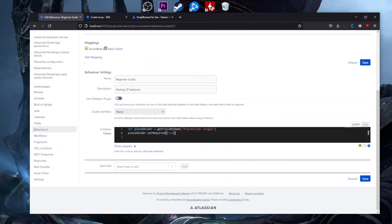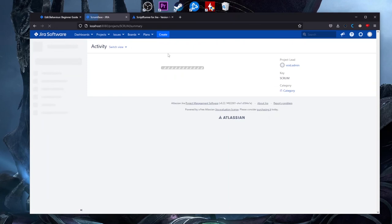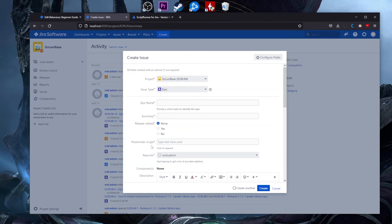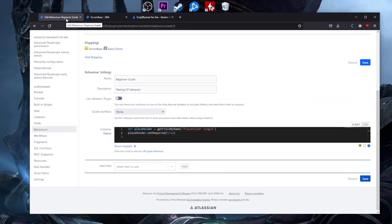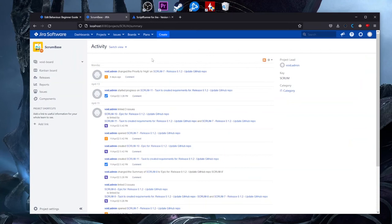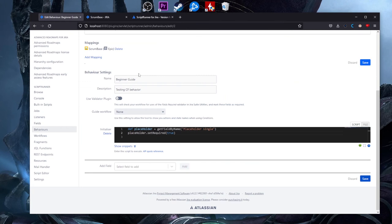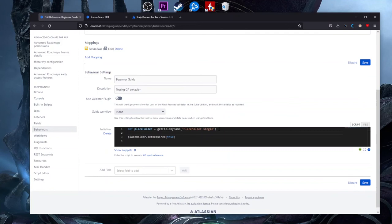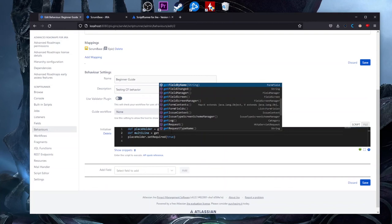We have the placeholder defined, we call setRequired, and now we save it. If we go back and refresh, you'll see that on the creation screen the Placeholder Single custom field is mandatory. We have it. Now, we also wanted to hide the multi-line text field. First, we need to know that we must define every field we are using in behaviors. So let's add a new line and create a definition for the multi-line field.